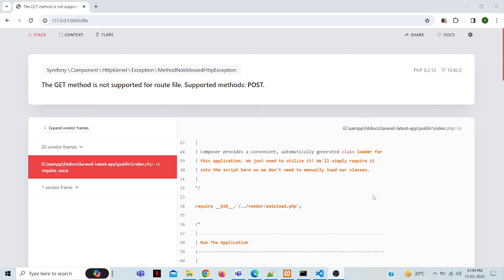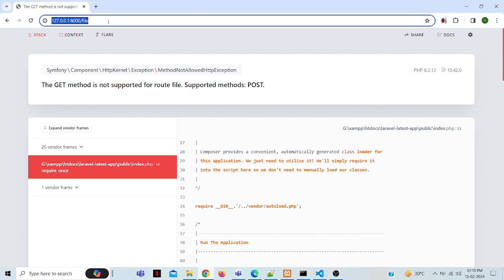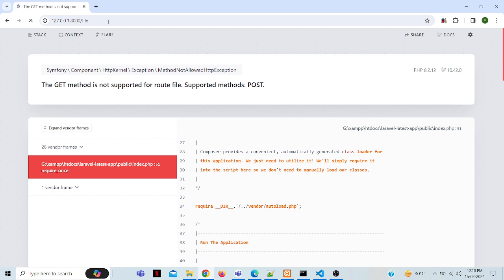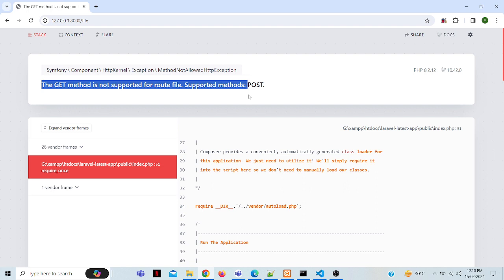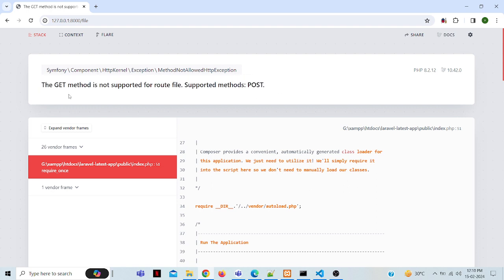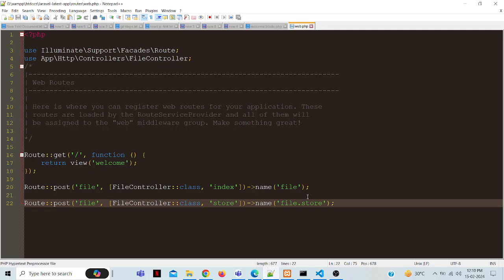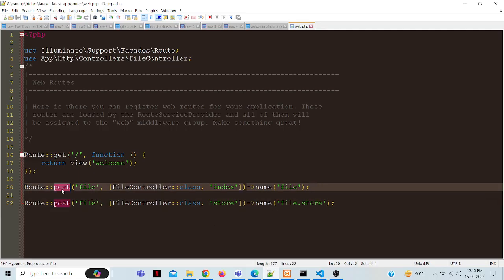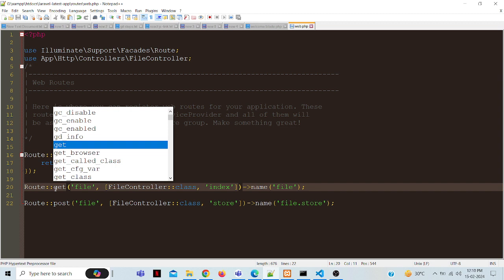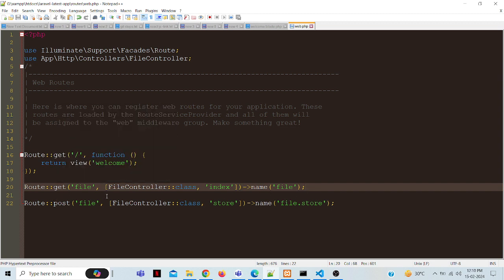I am getting 'GET method is not supported' error in Laravel when accessing a form URL. When accessing the URL in Laravel, I am getting this error because of the route method I defined. I defined the wrong method, which is causing this error.